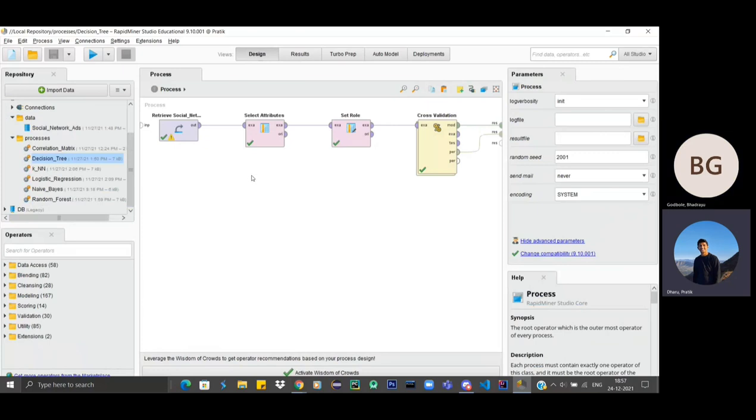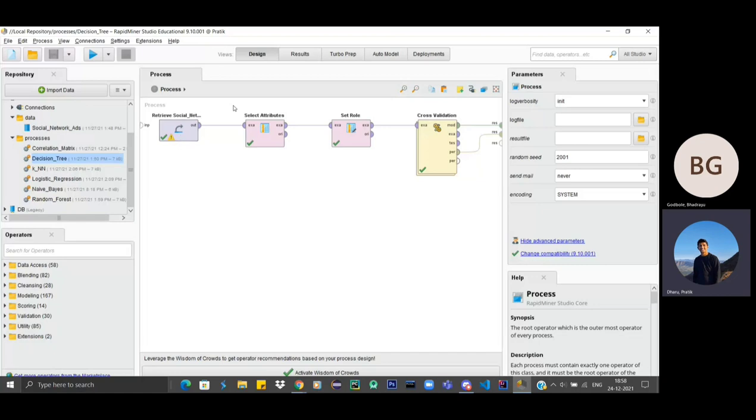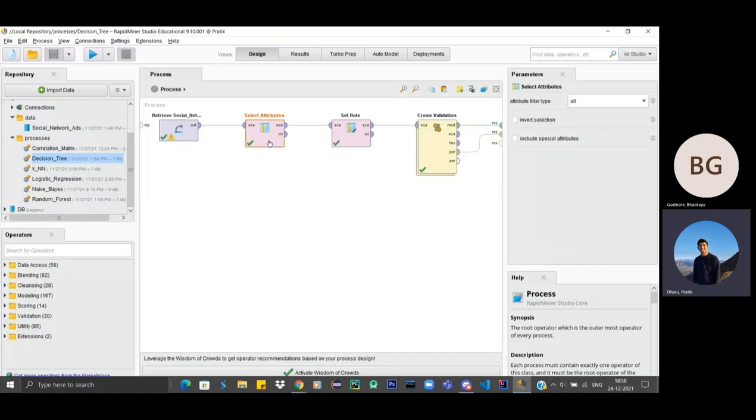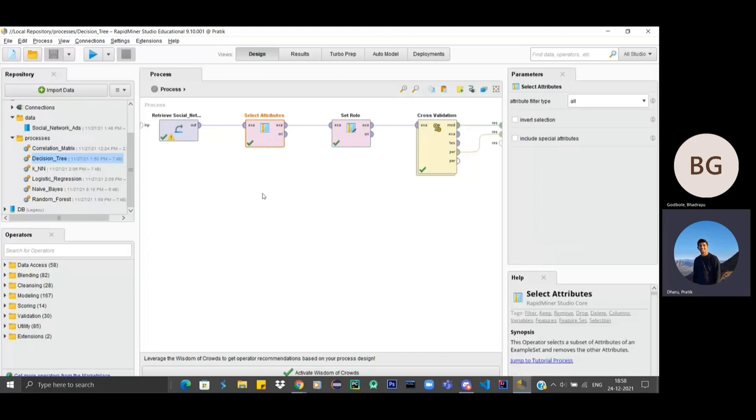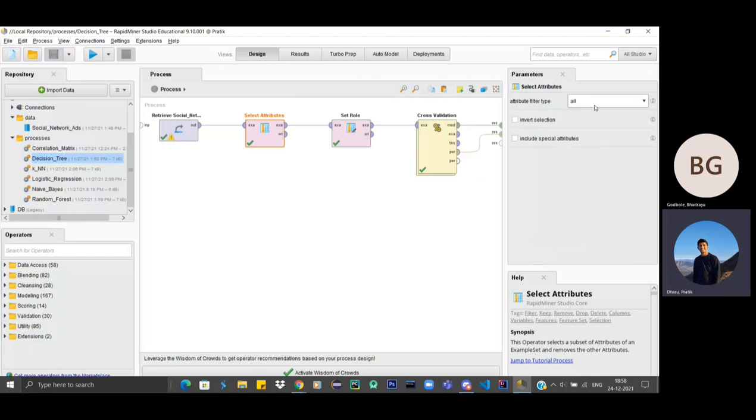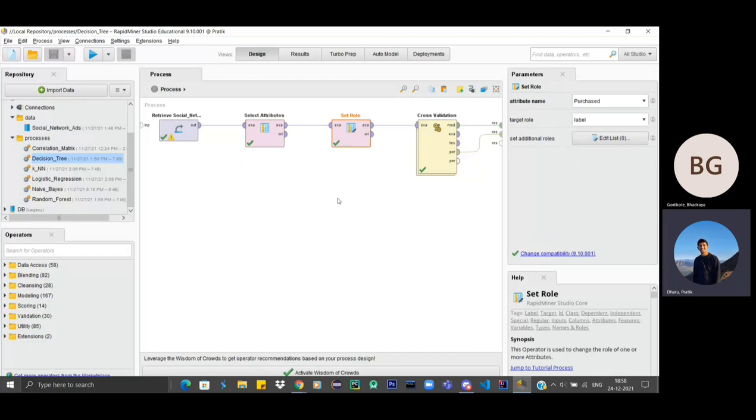Yeah, so we'll start with decision tree. Let's start with these operators. The retrieve operator mainly reads the stored information that we have stored in the repository and loads it into the process. Next it goes to select attributes. This operator is used for selecting specific attributes from a dataset. So what we want, we actually want all the attributes from it, so we are selecting all. After that, it goes to the next operator that is set role.